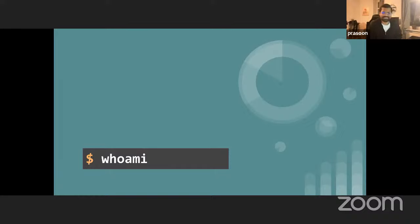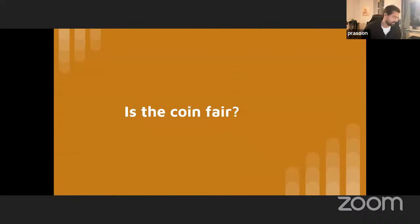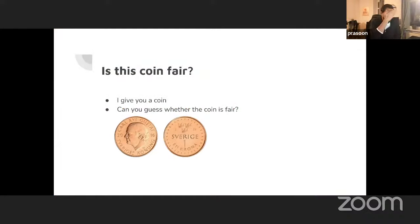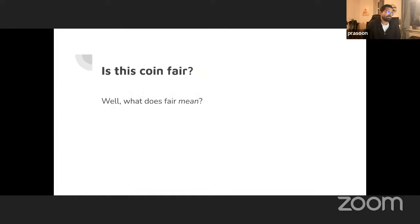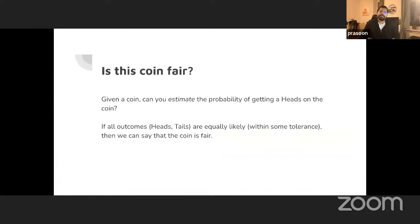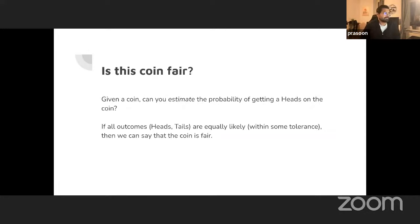Simple thought experiment: I tell you I have a coin and ask — is the coin fair? What does fair mean? We can reformulate: if we compute the probability of getting heads on the coin and it's very close to the probability of getting tails, we say the coin is fair.